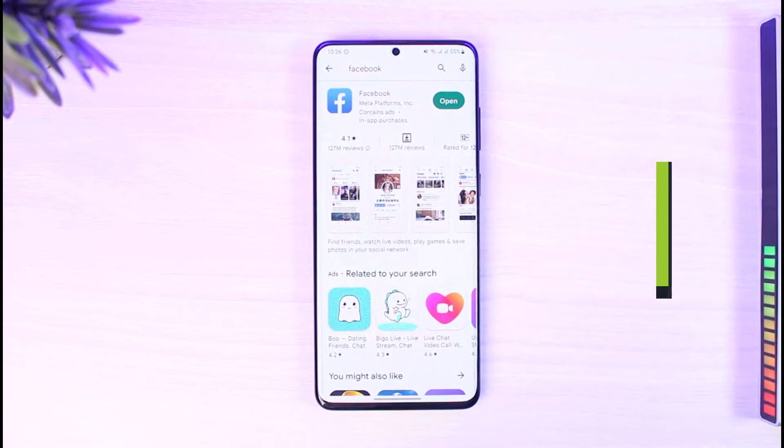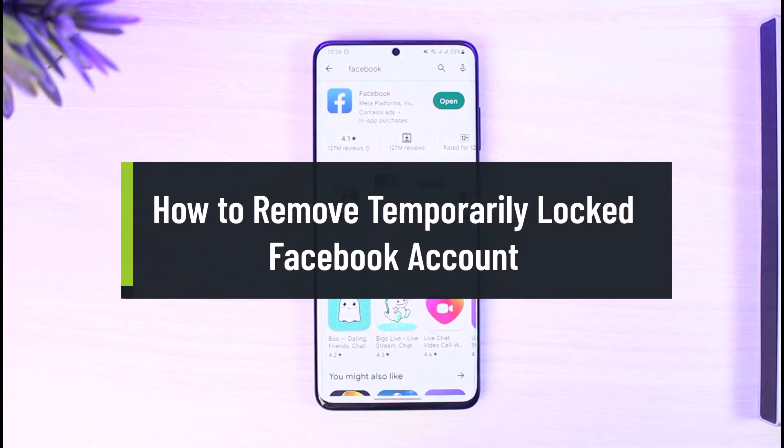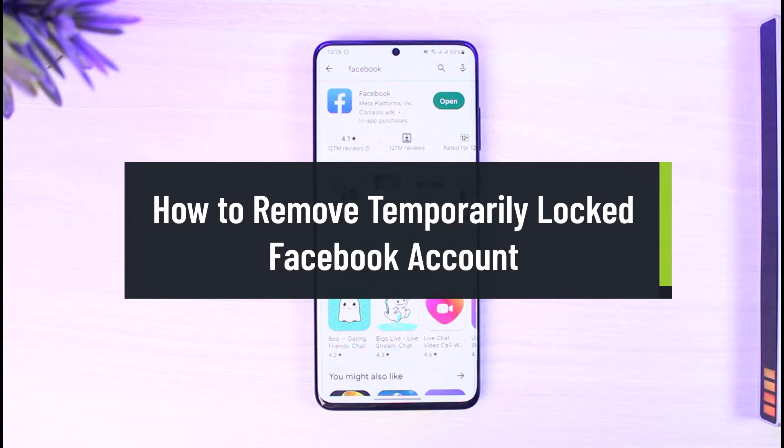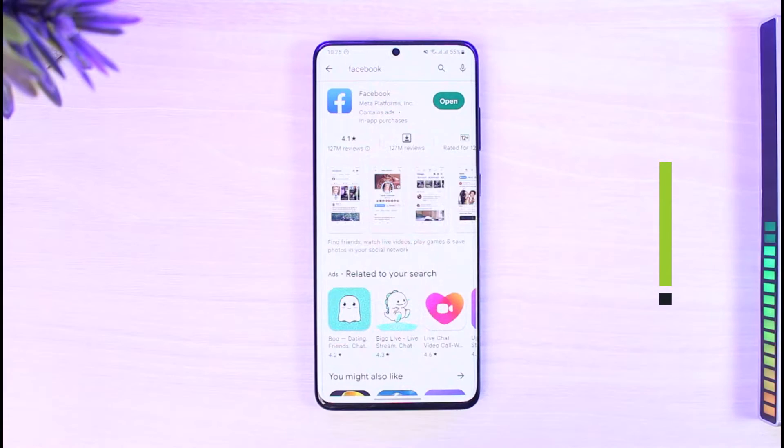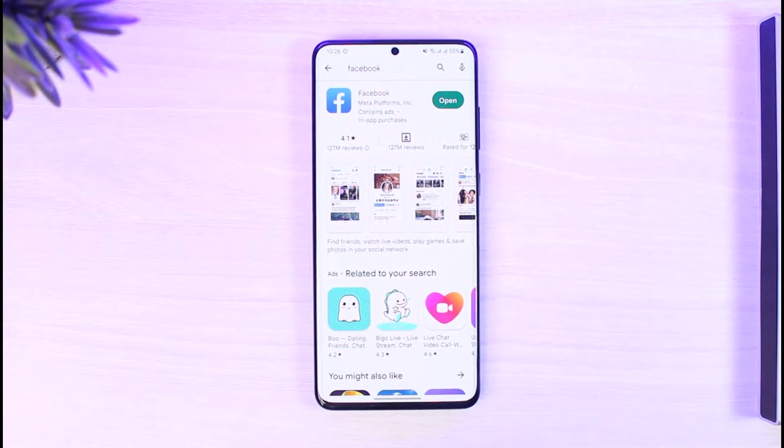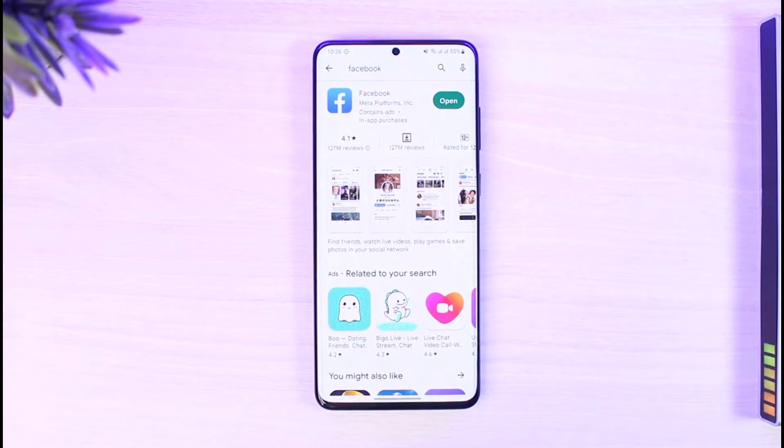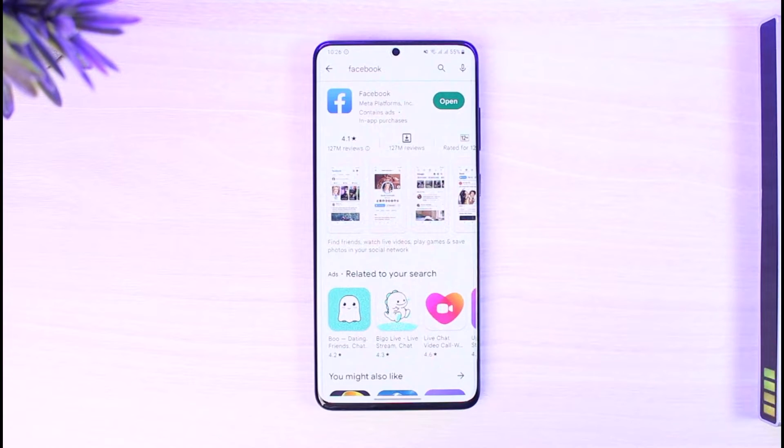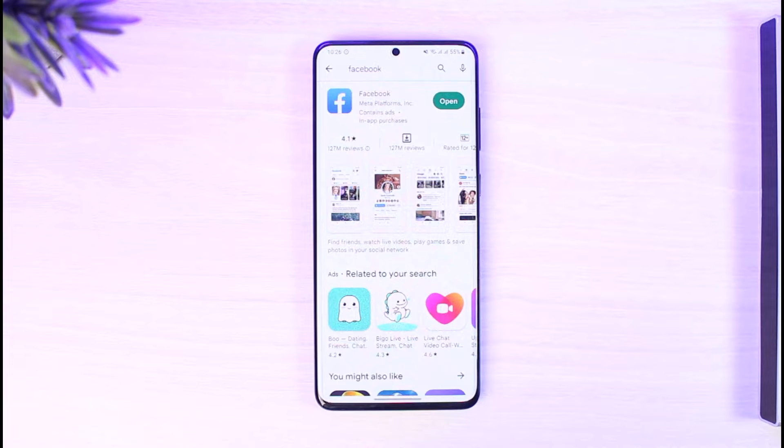How to remove temporarily locked Facebook account. Hi everyone, welcome back to our channel, The Solution Guy. In today's video, I will guide you on how you can remove a temporarily locked Facebook account and then unlock it fully to gain access back into your account. Make sure to stick with me till the very end.